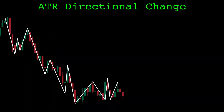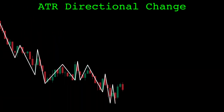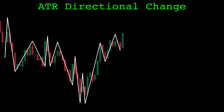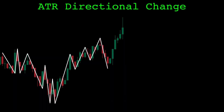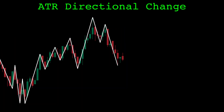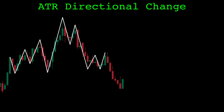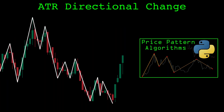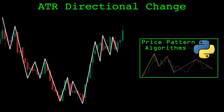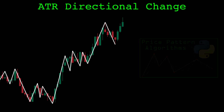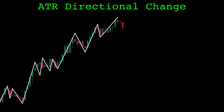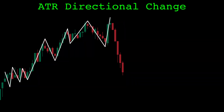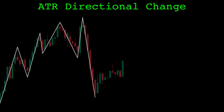To start, we need to find alternating turning points in the market. I will use the directional change algorithm to identify them. I covered directional change in my previous video, but I'll explain it here as I've re-implemented the algorithm in a different way for this video.